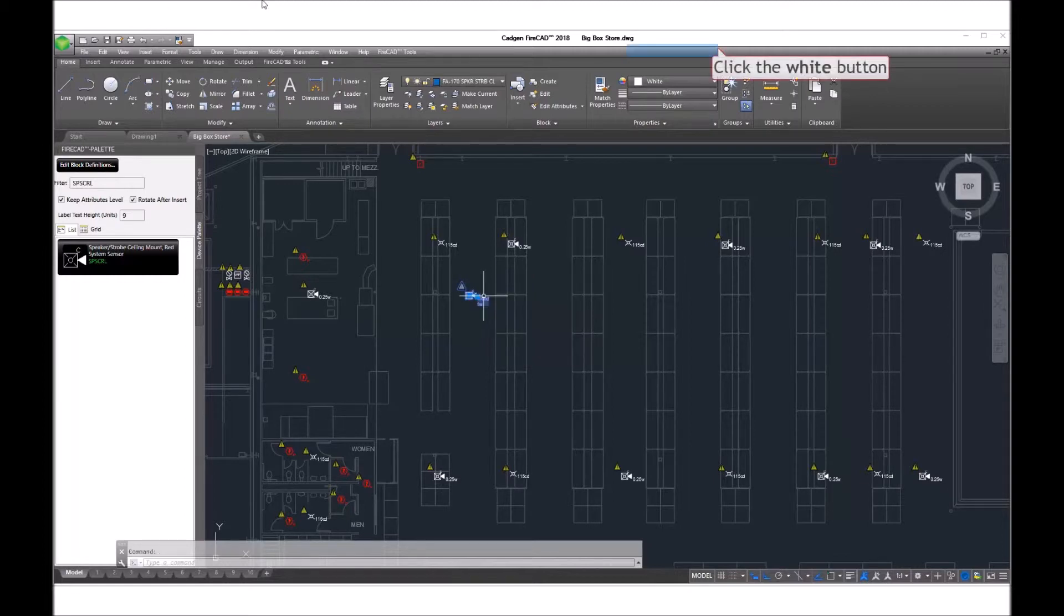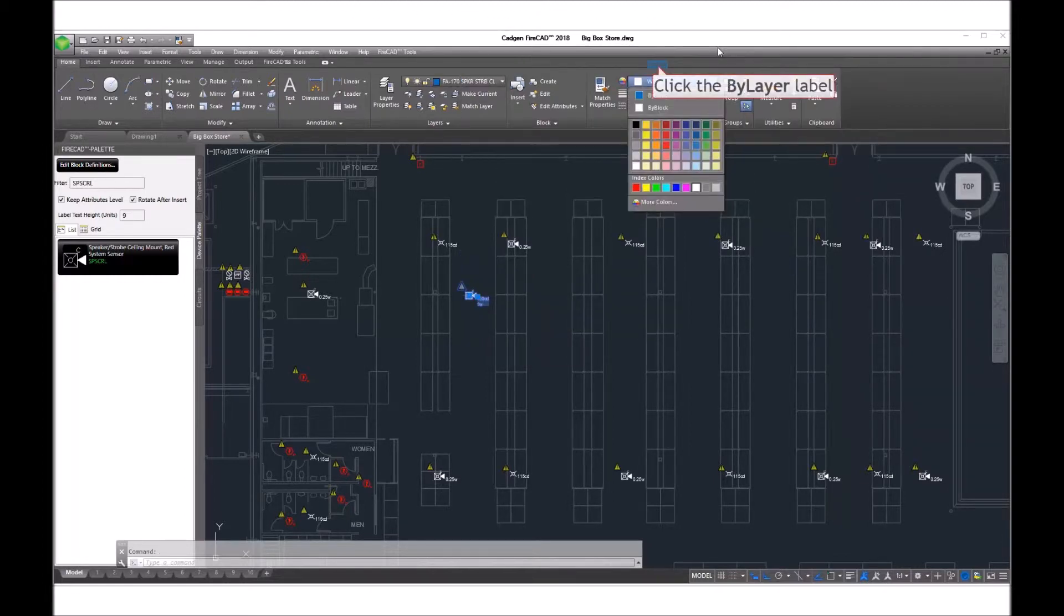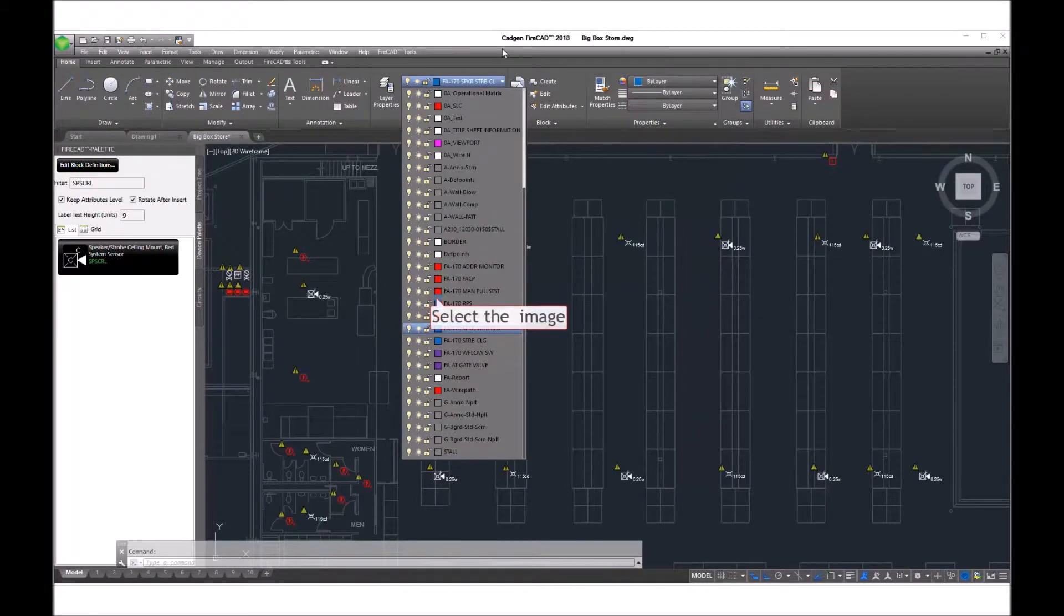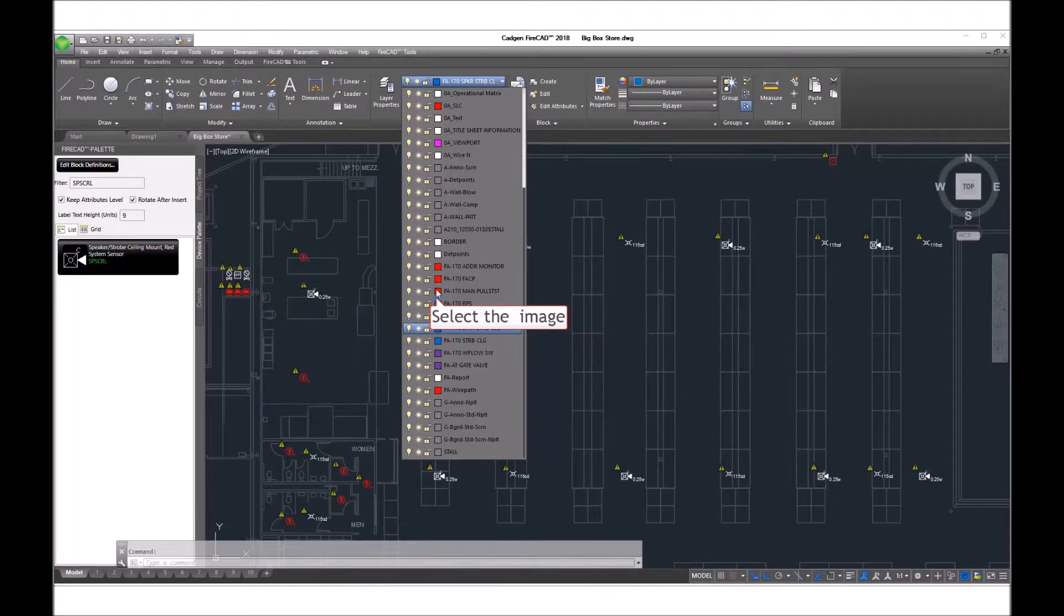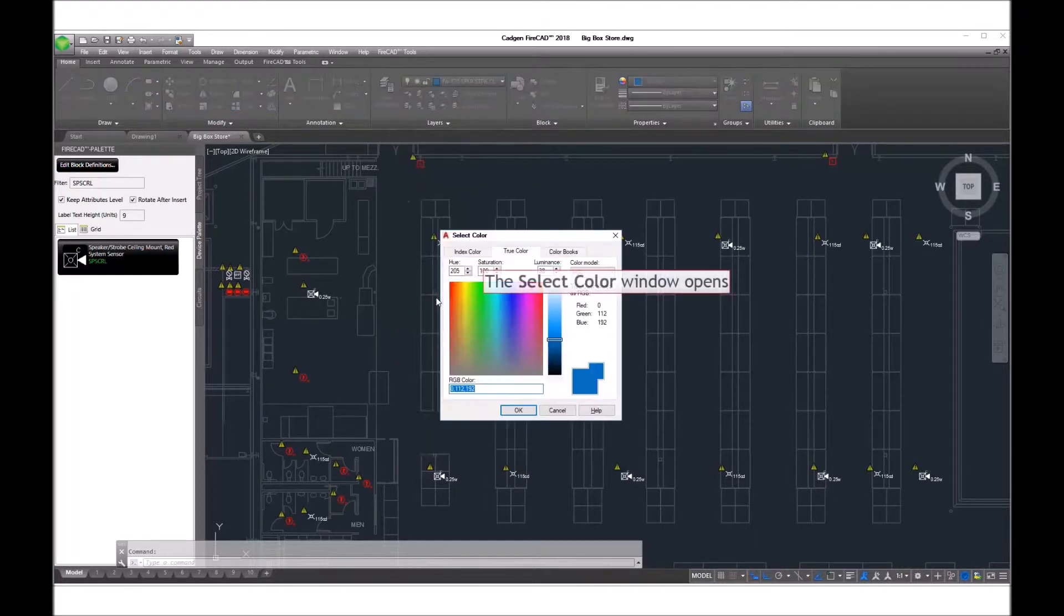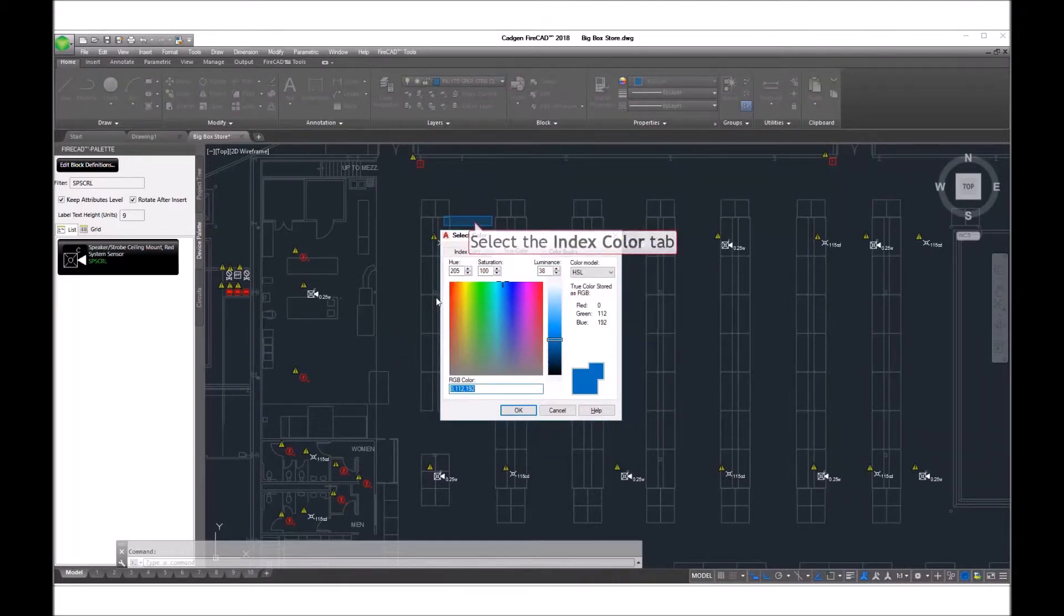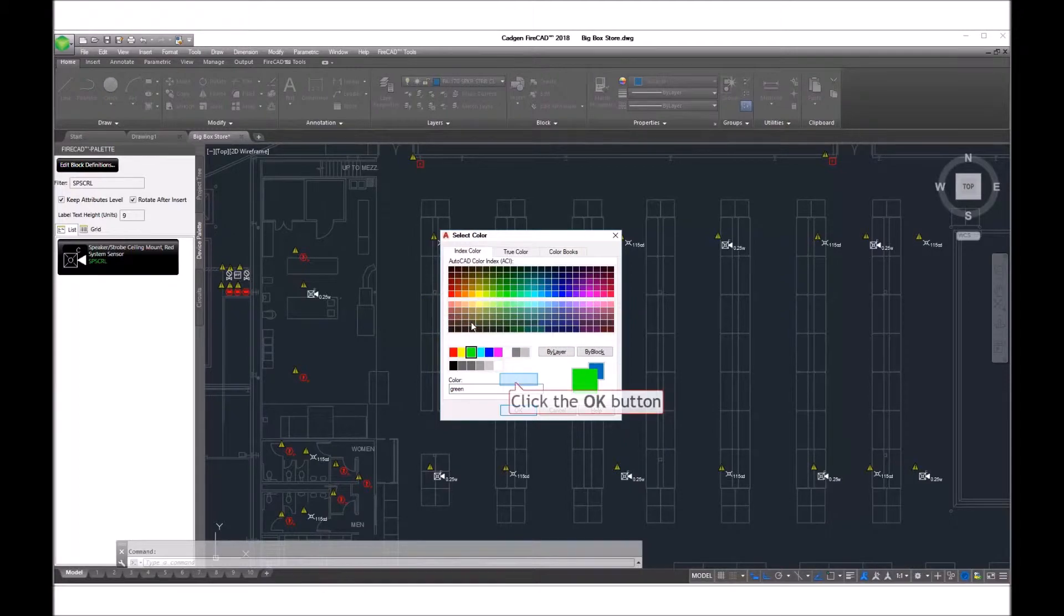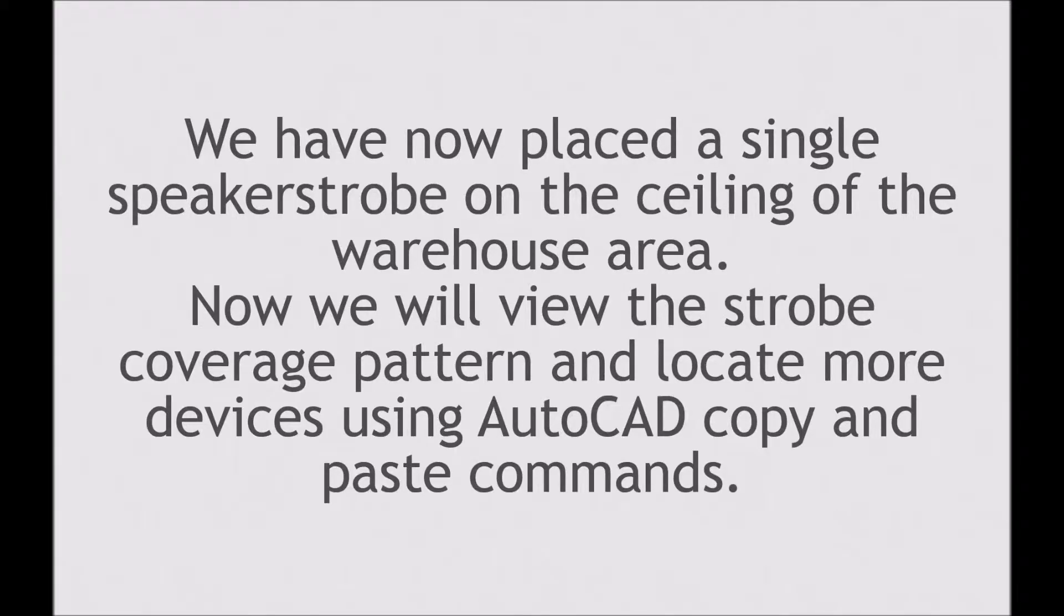Now, we select the device and change its color to red. Actually, we changed them to green.